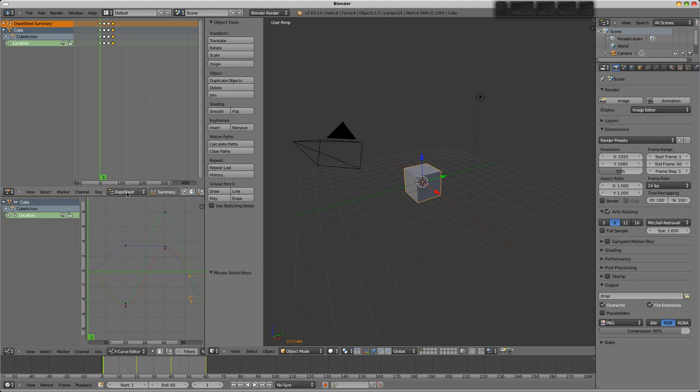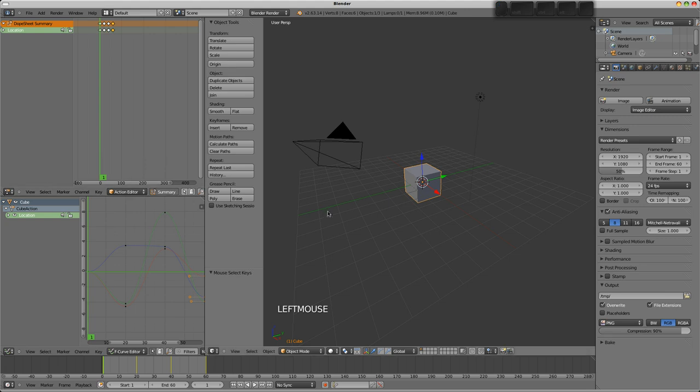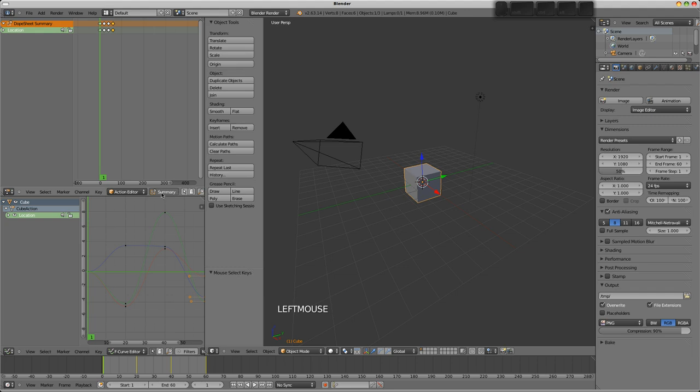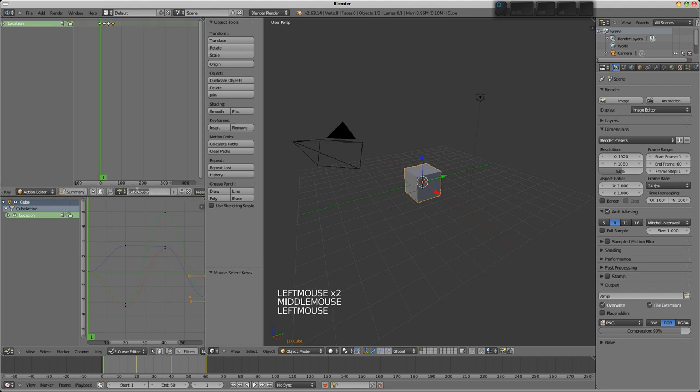In fact, we don't want to be looking at the dope sheet. We need to be in the action editor. Now, animations in Blender are tied to objects in what's called actions. Objects can share actions as well, so that's something to be aware of. Here it's called cube action. We're just going to call it cube move.